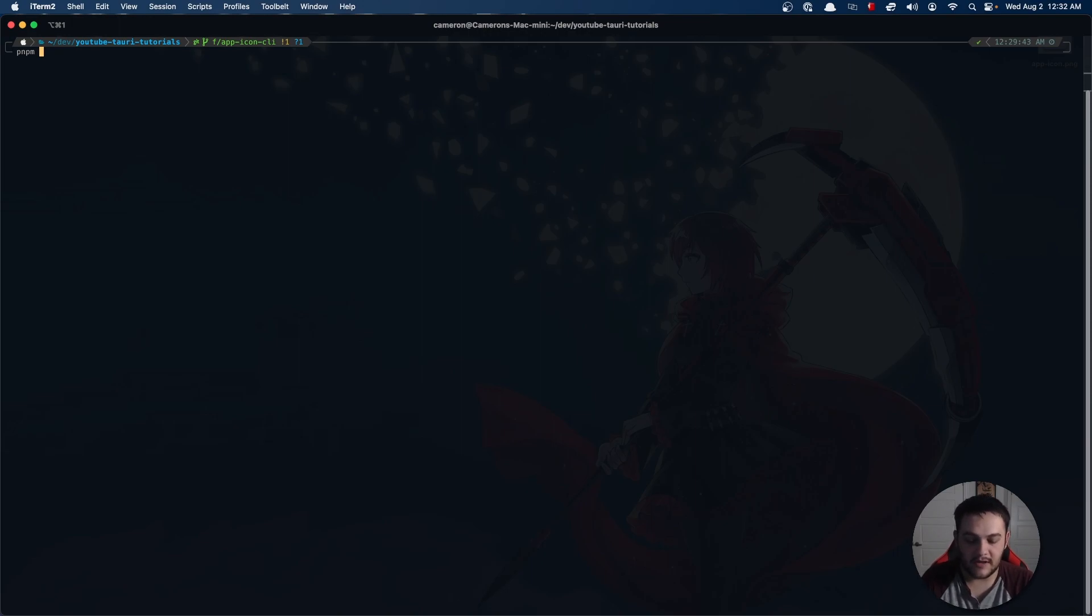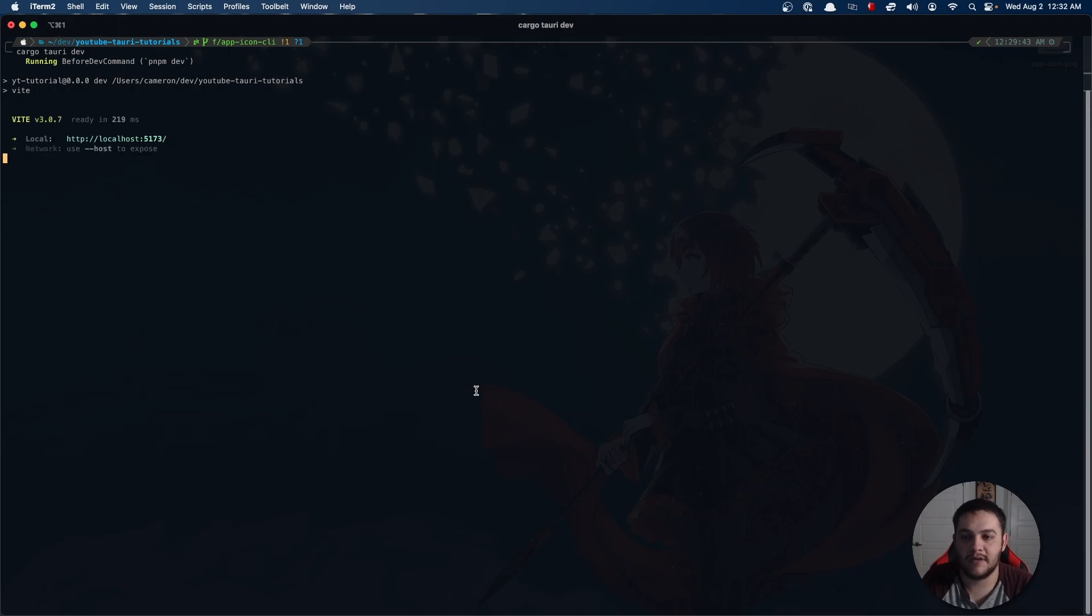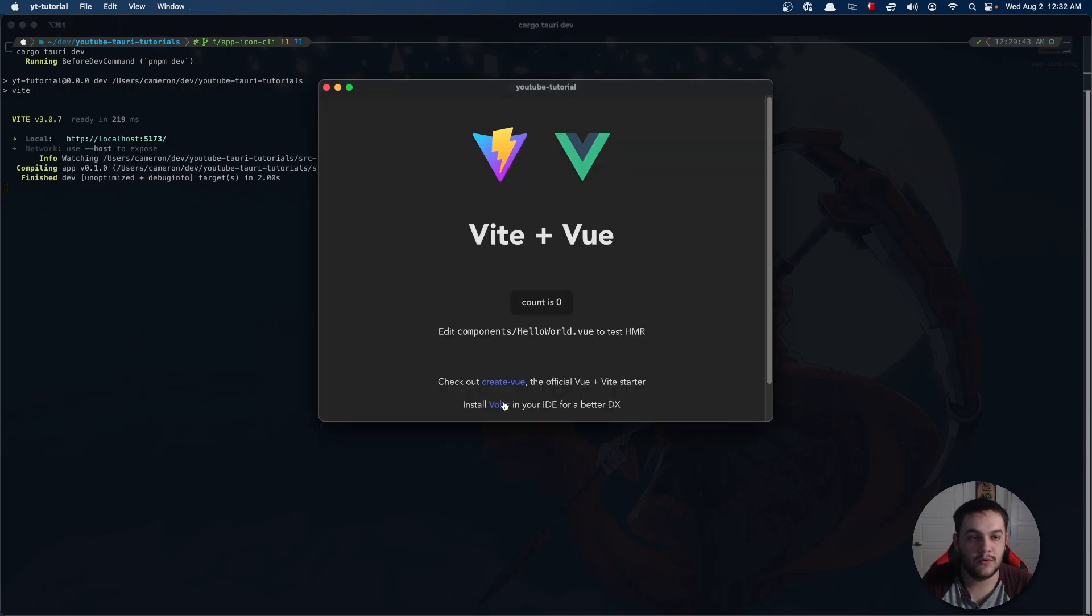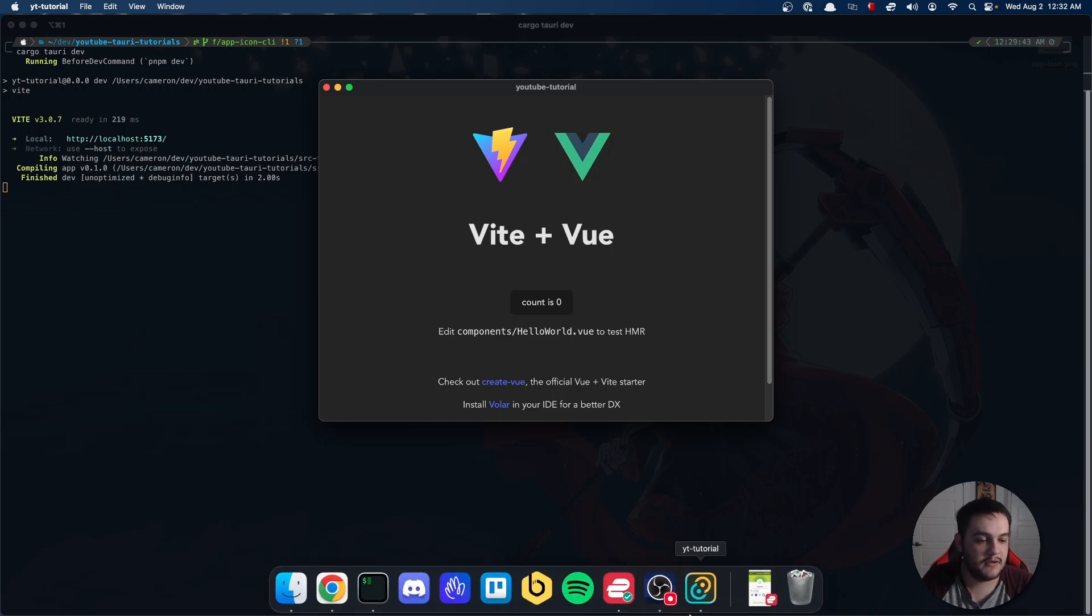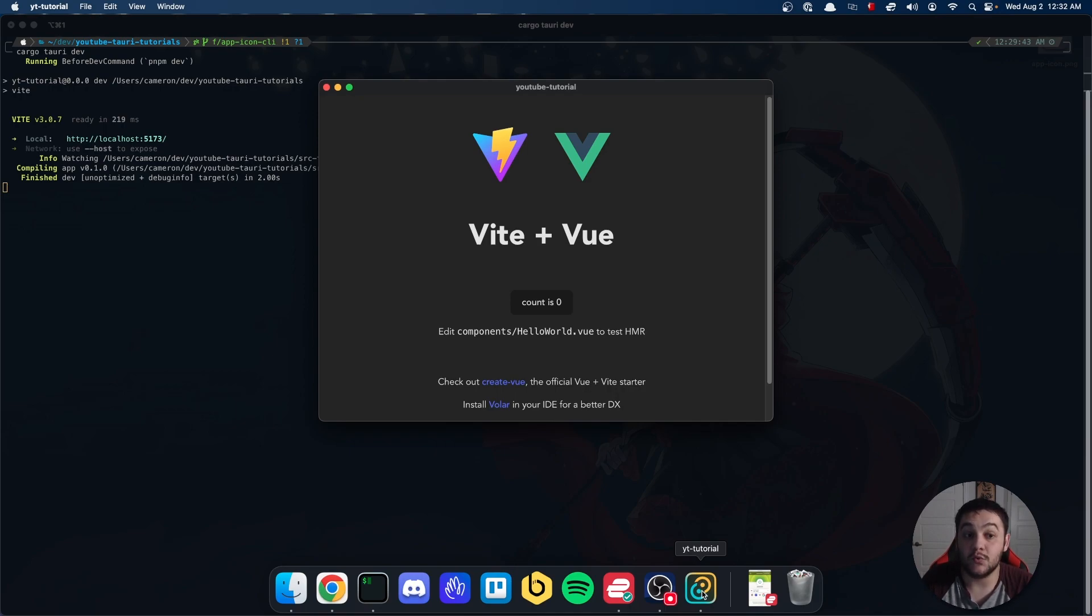I'm gonna go ahead and just do cargo Tauri dev to fire up my application. That's going to present me with my app and you'll notice I'm getting just the out-of-the-box app icon, and this is what we want to replace.